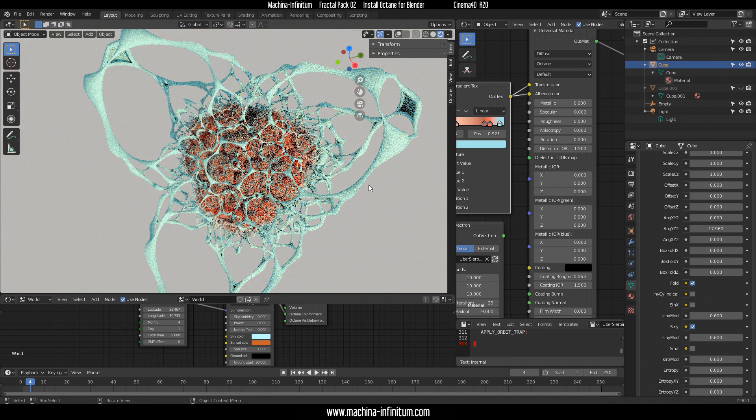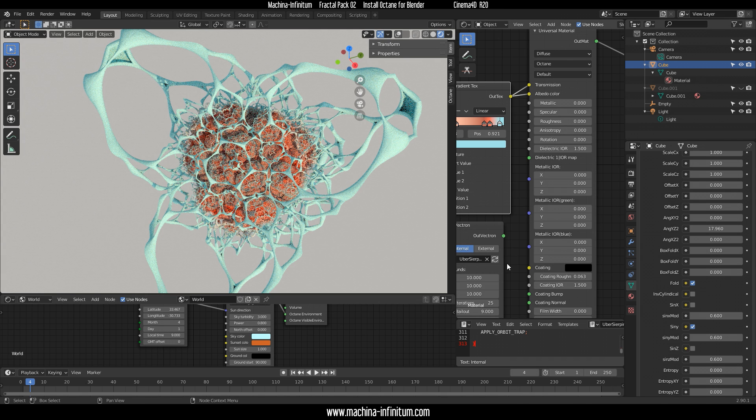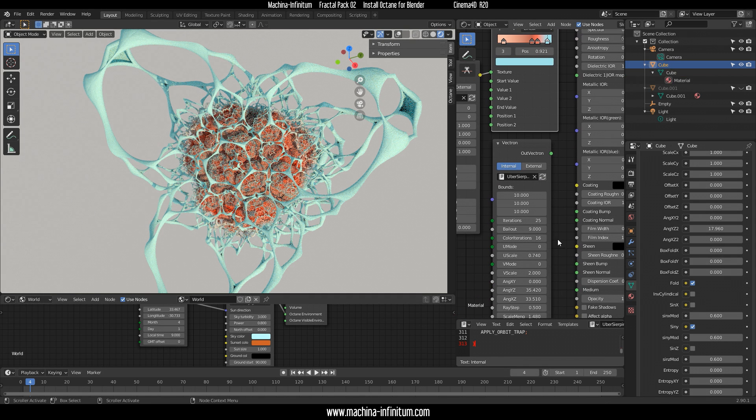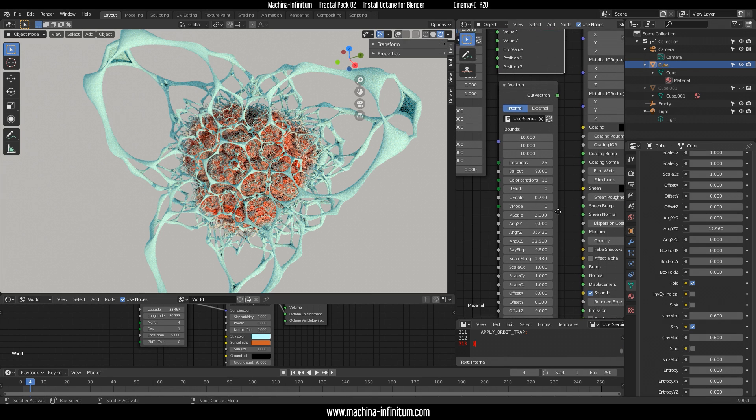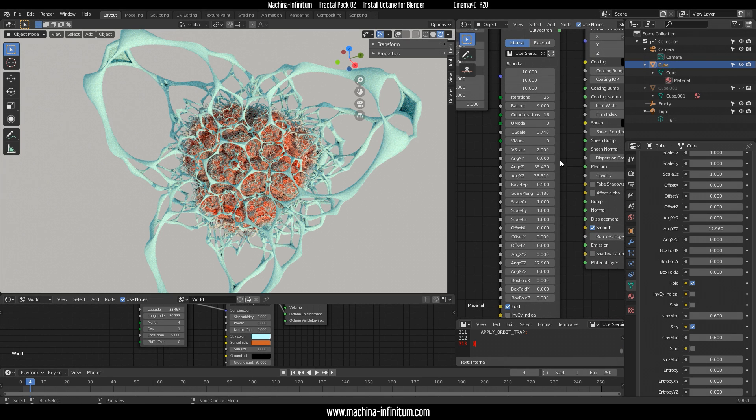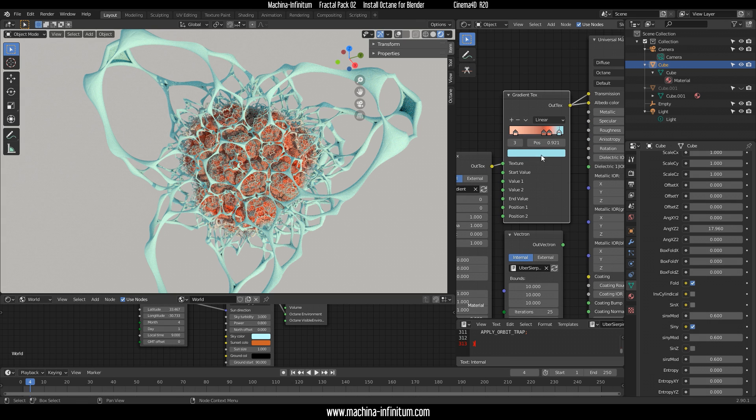There's a vector object which is just a cube, and here you can adjust the material on the cube. Here you can see all parameters and tweak them. Then there's another node about the coloring here, and you can just tweak that.